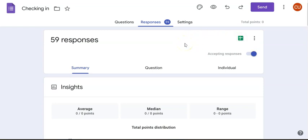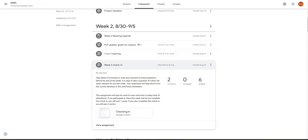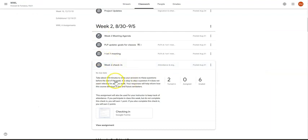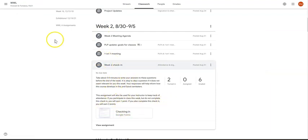That is the basic process for how to do this. It should be pretty simple. Once you are in classes, you go to wherever the check-in is and click on the Google Form to get into it. Let me know if you have any questions.